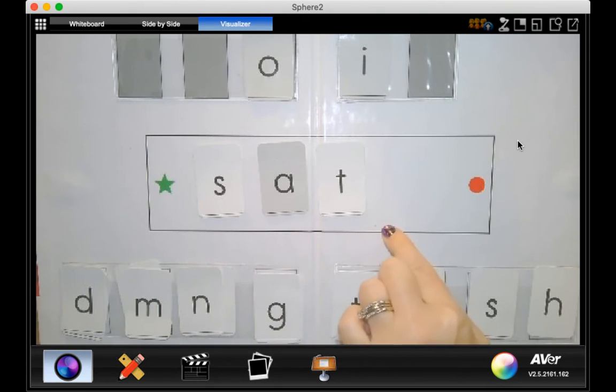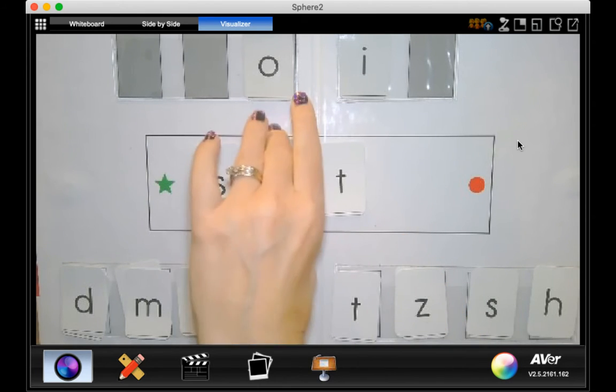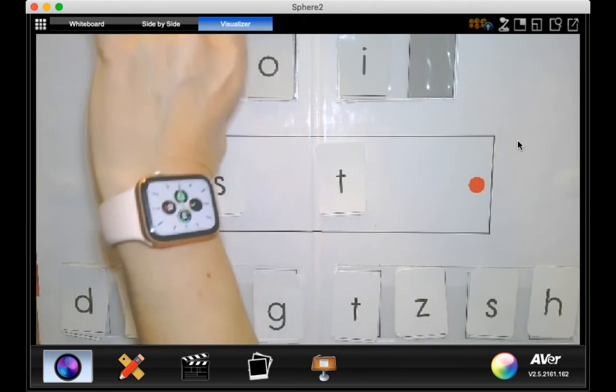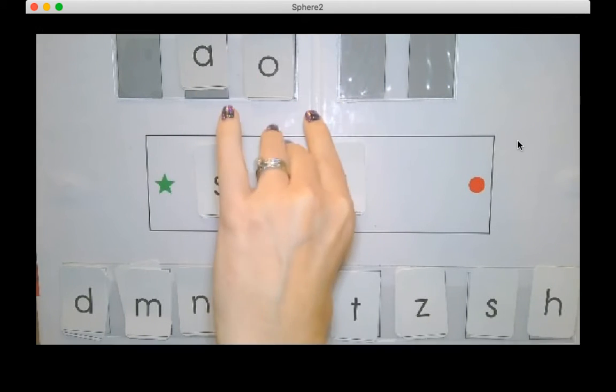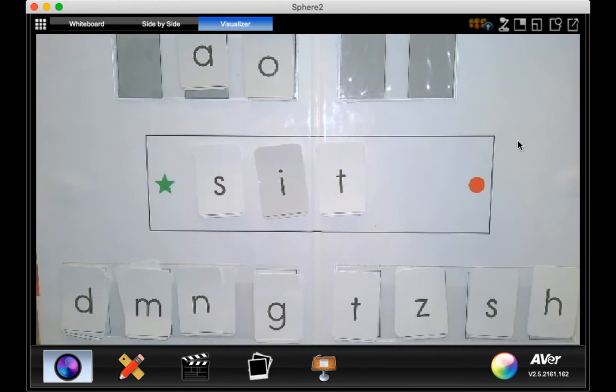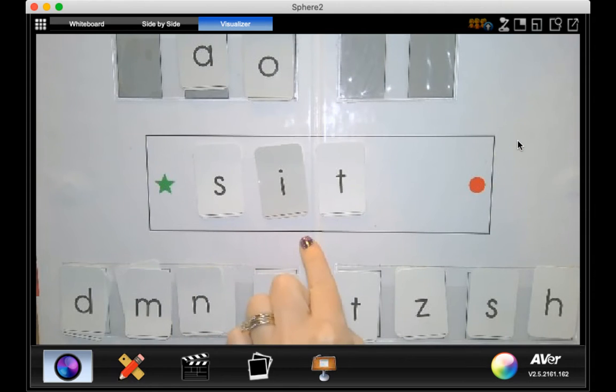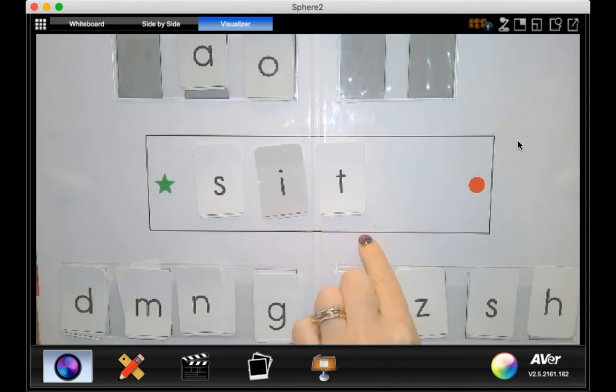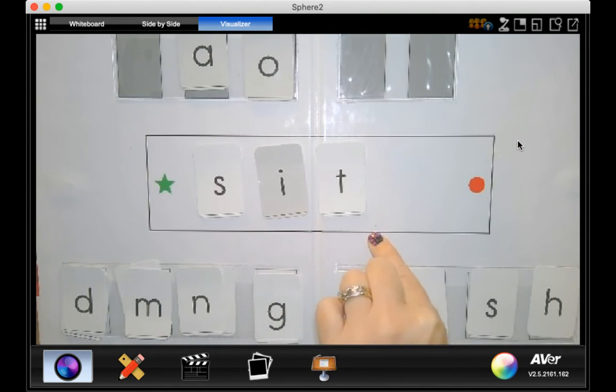Yeah, this is the word sat. Now, if I take the a and I trade it for an i, now what word did I make? Very good. This is the word sit.